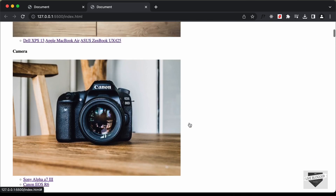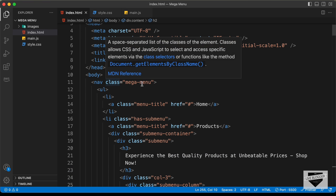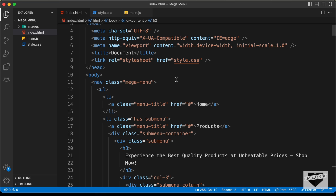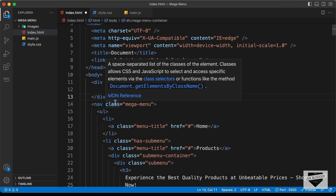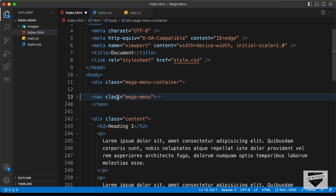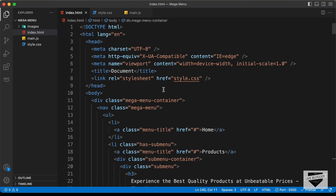Now let's start styling this mega menu. Let's go to the HTML file — here we can see we have this nav with a class of mega-menu. Since this is a complex menu, it's difficult to create different styling for the same menu for desktop and mobile versions. So we're going to create a different menu for mobile and just display the desktop menu on larger screens and the mobile menu on smaller screens. Let's create a container division for this — I'll type mega-menu-container — and move the nav inside this division.